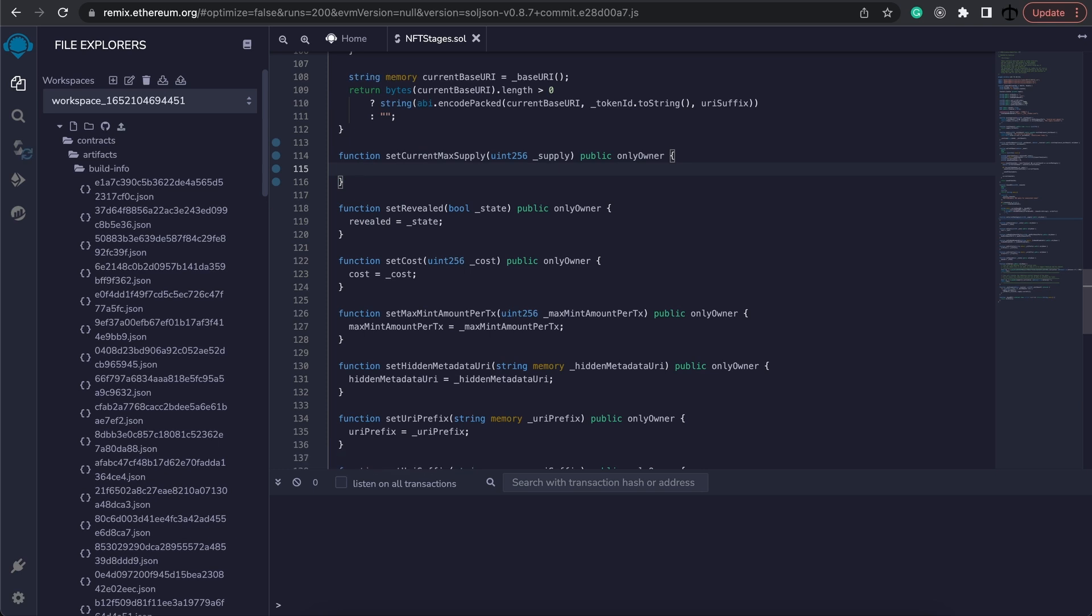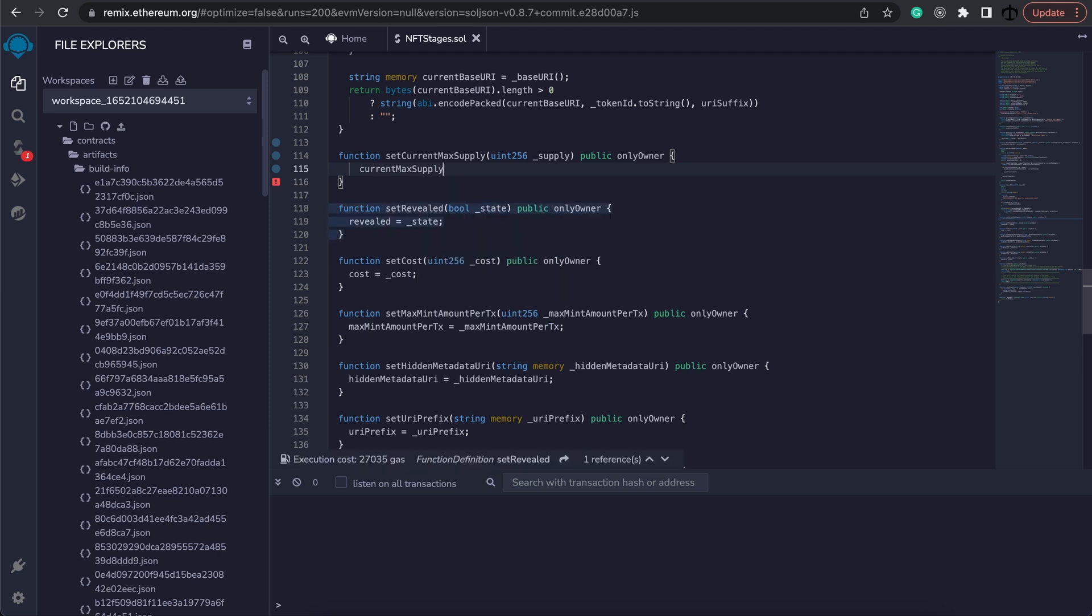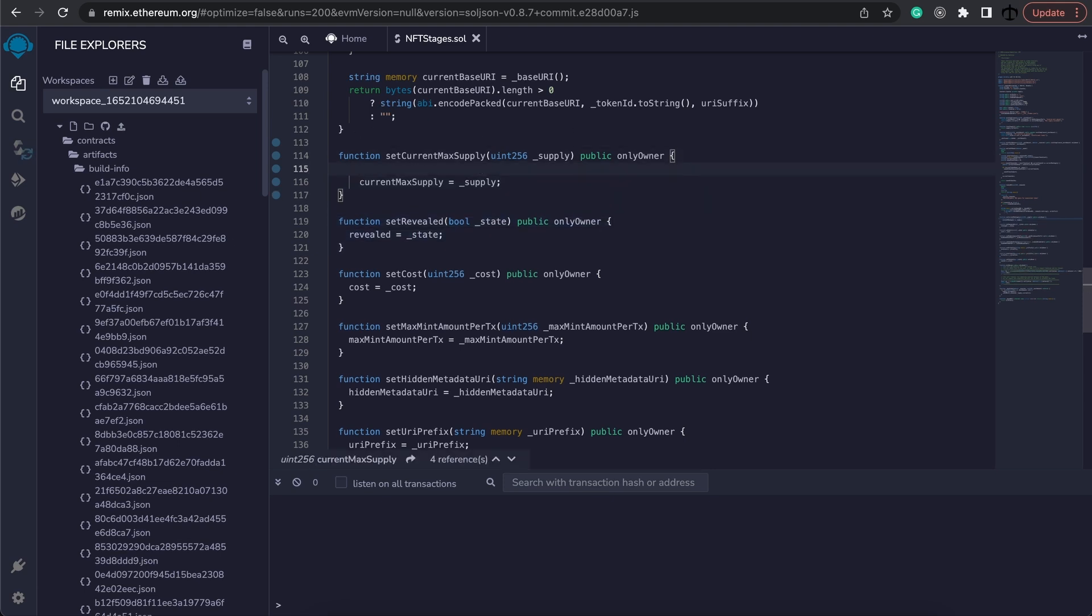The purpose of this is to set the current max supply variable equal to the new supply that we are giving it, but we will need to put in some parameters so we don't overstep our boundaries. The boundaries that we don't want to overstep is to make sure that the supply that we give it now is less or equal to the final max supply.